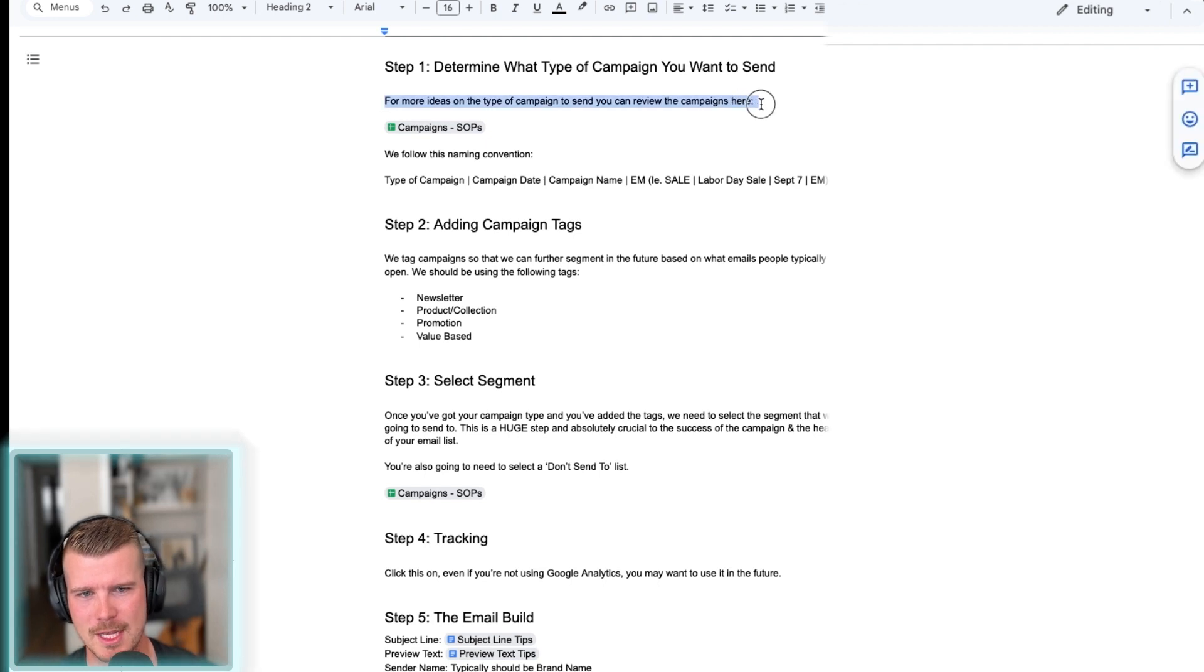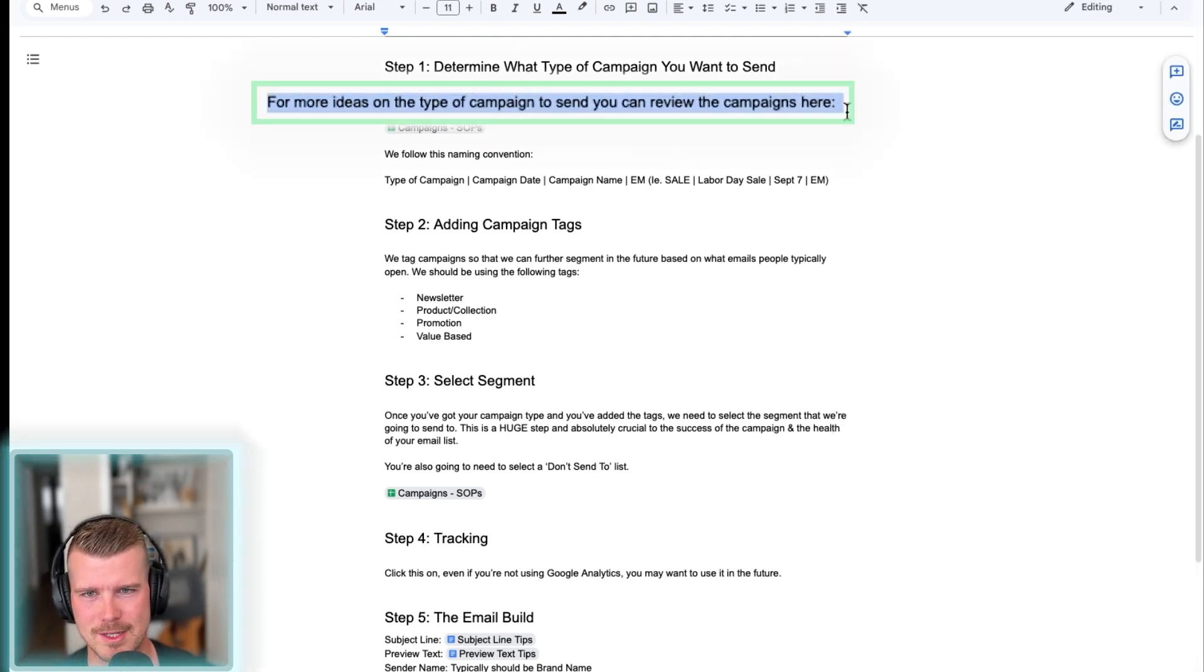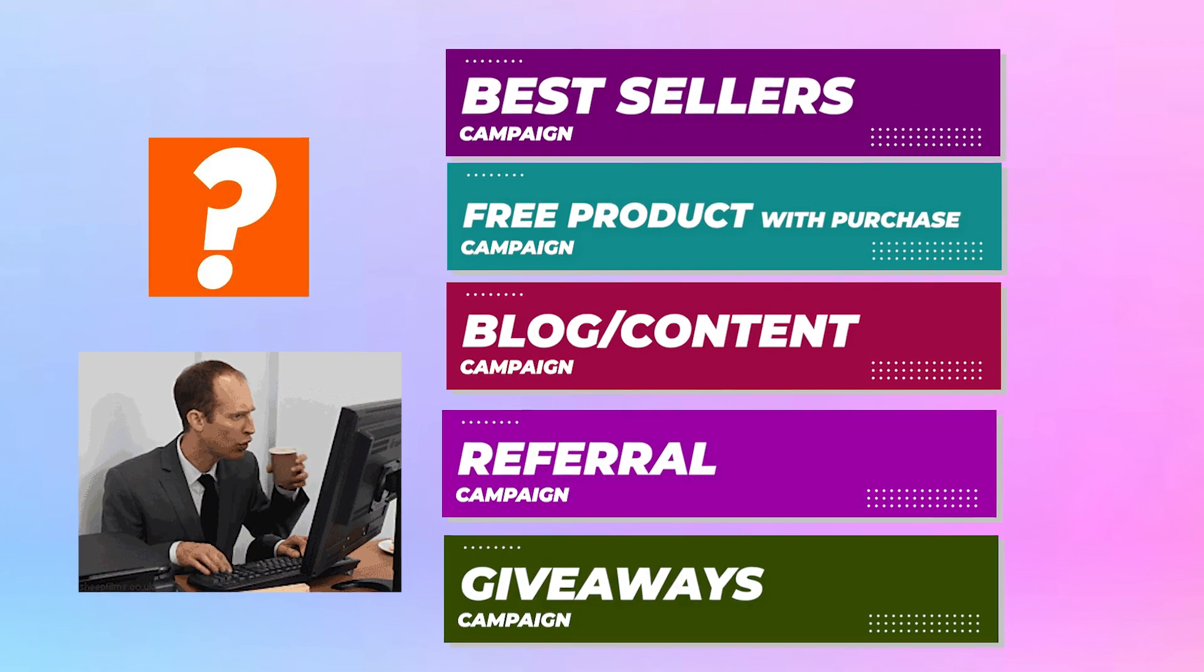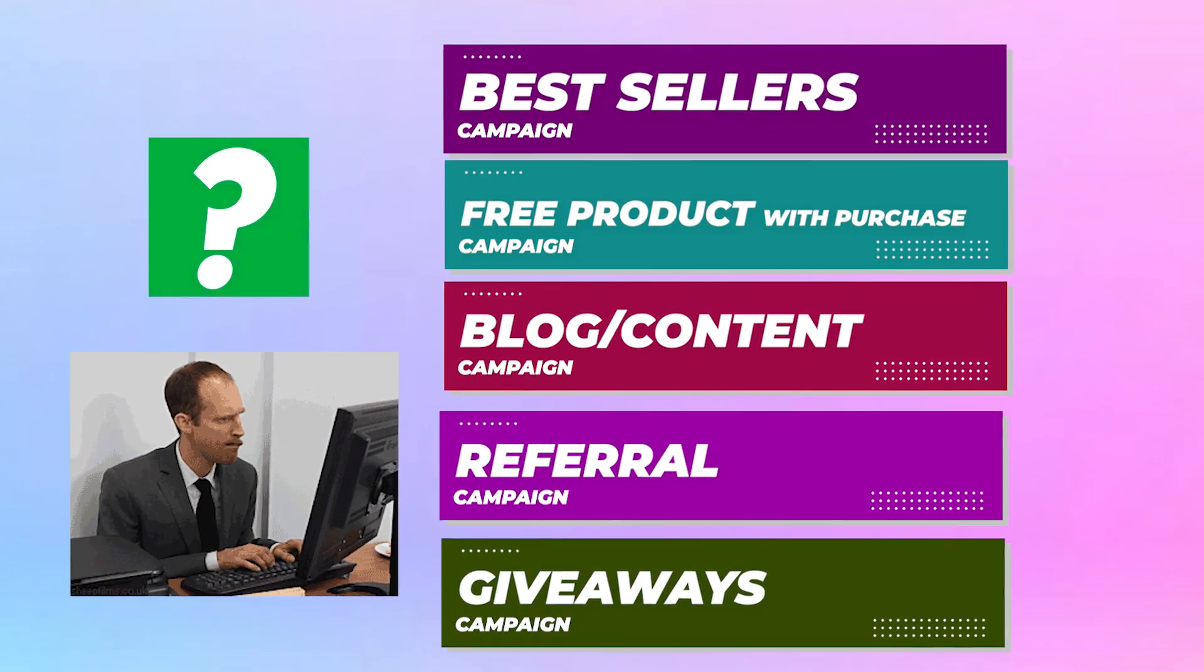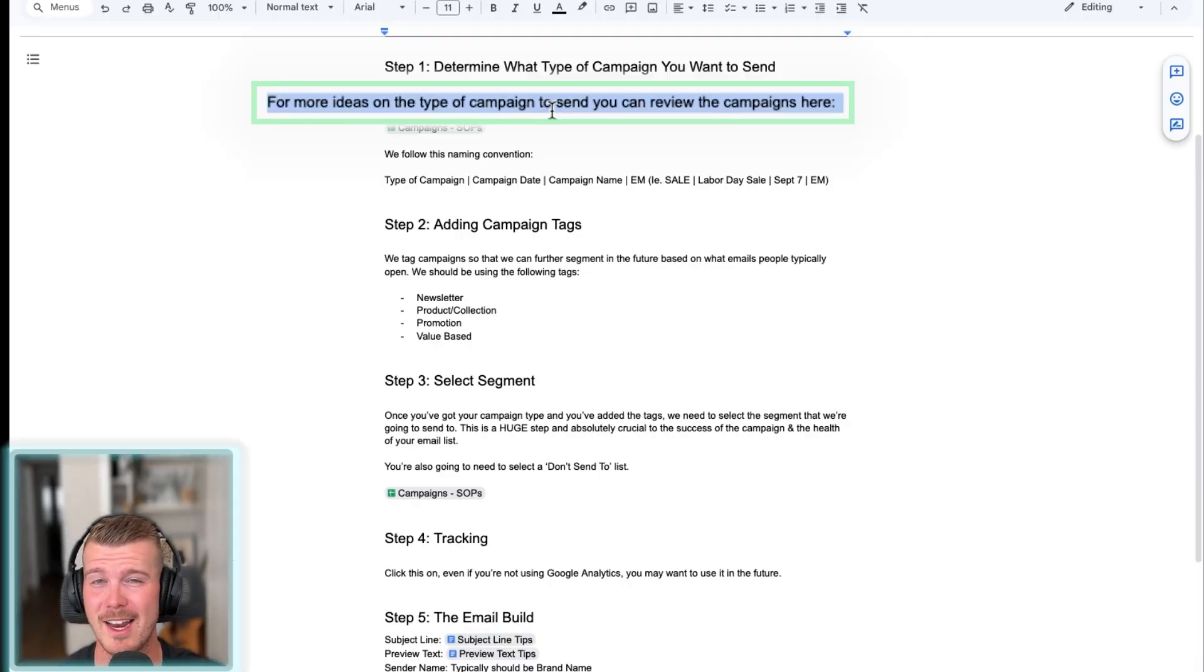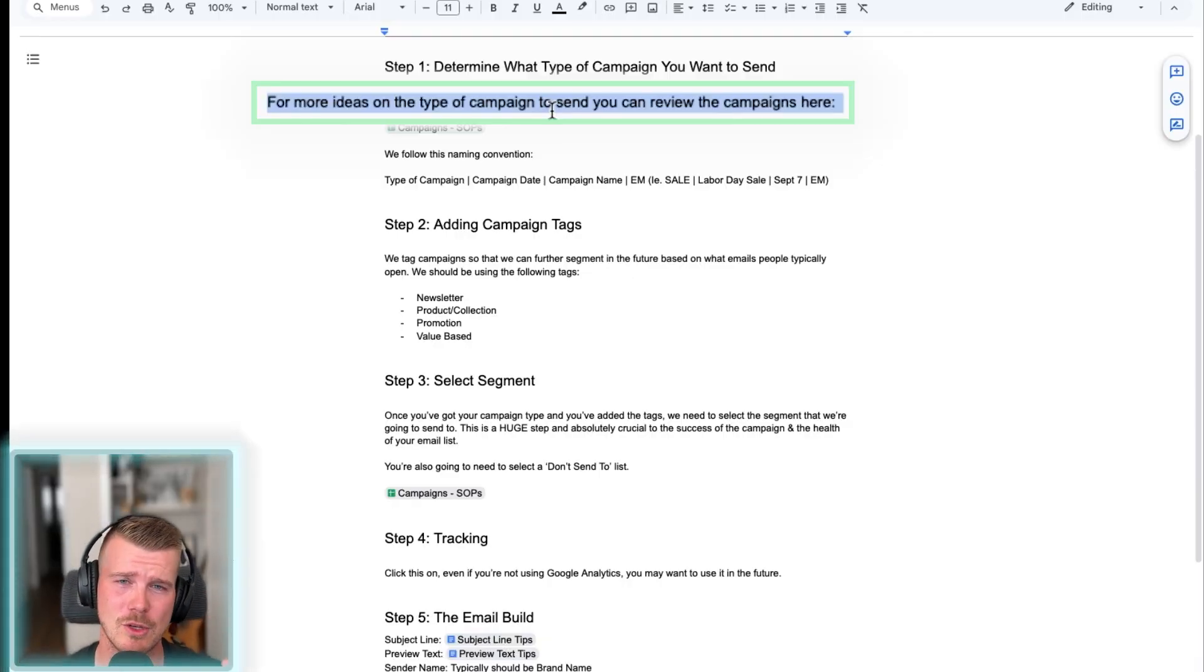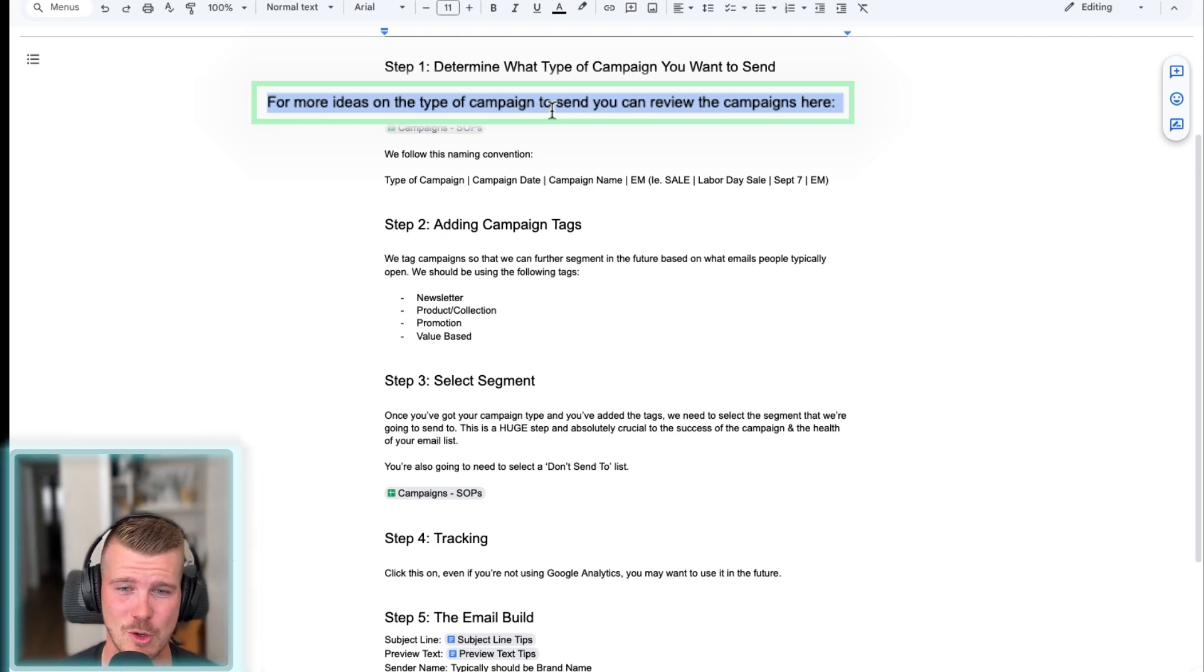The first thing is determine what kind of campaign you want to send. That's the first and most important thing to do is just determine what type of campaign you want to send and why. Refer to the campaign's SOP or there's another video that I go through all of the different types of campaigns that we can use and that we typically use for our clients. Check that out or check out this SOP.